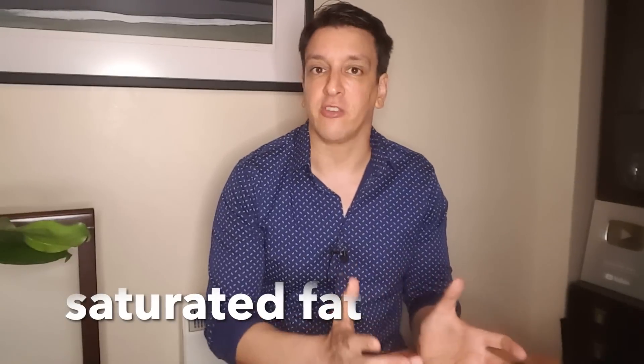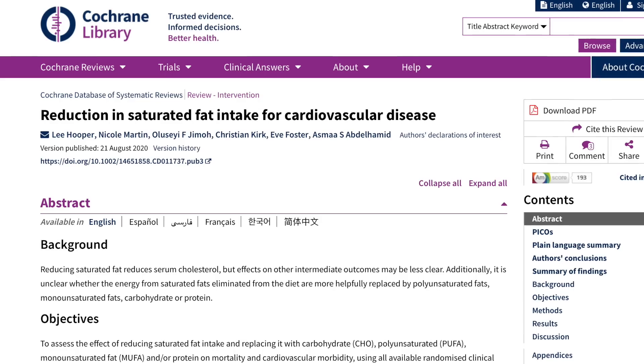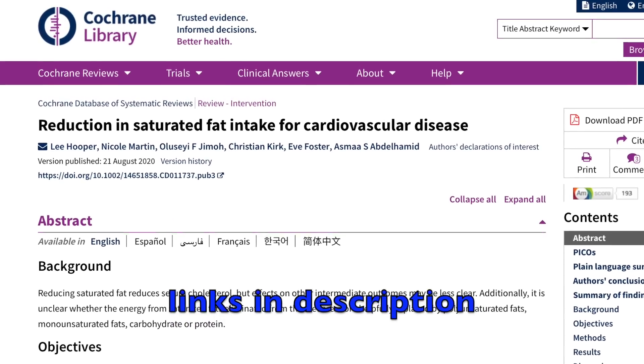The topic of saturated fat came up in the context of scientific communication. There's been a lot of research and a lot of misinformation online about saturated fat. When a meta-analysis was done by Cochrane, it showed that reducing saturated fat intake can reduce heart disease by about 17%, and that's strong evidence to reduce saturated fat intake.